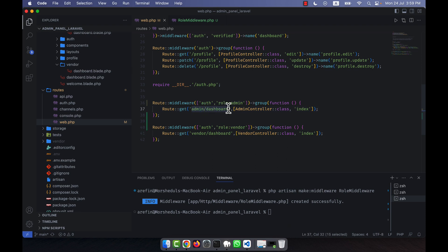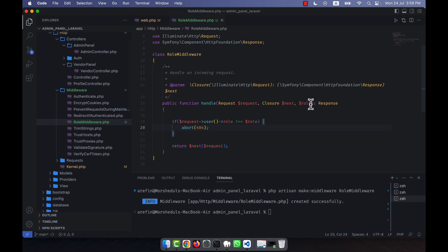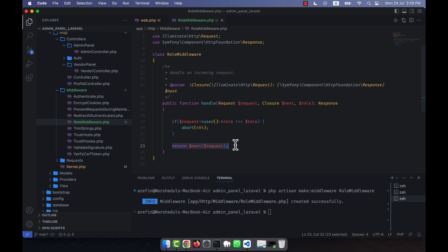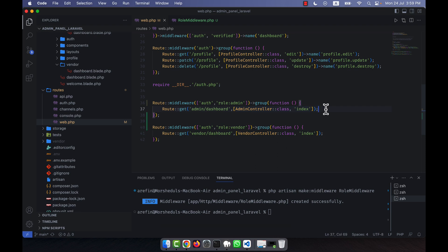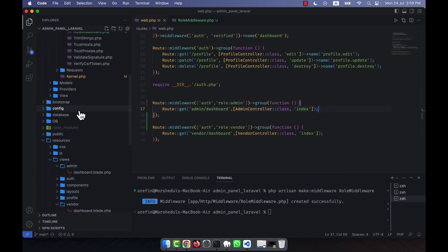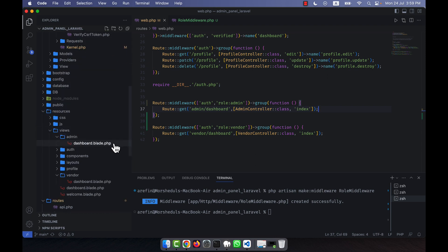But if everything is okay — meaning if the user is an admin and they also send a request to the admin dashboard route — then the $role variable will have the value 'admin' and the user's role is also 'admin'. So 'admin' not-equal-to 'admin' is false, the if block is skipped, and the request passes through to the next step. The user will be able to access the admin controller's index method and see the admin dashboard view.